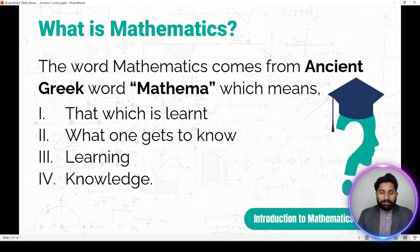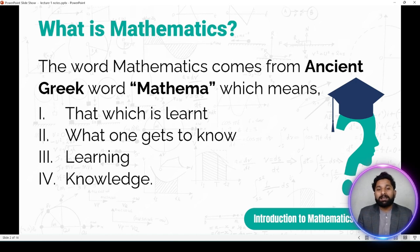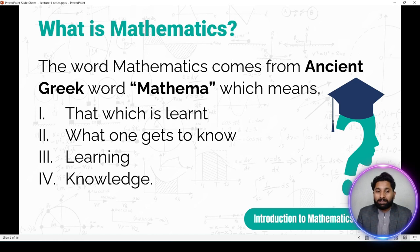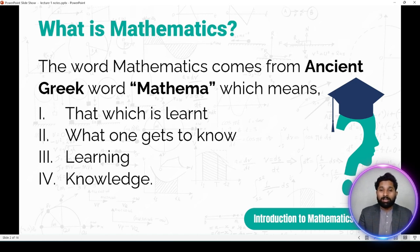Sabse pehle definition aati hai: what is mathematics? Mathematics ka word basically originated hai Greek language se — ancient Greek language se. Greece ek country hai, jis tarah Pakistan ek country hai. Greece ke rehne waale log jo language use karte hain woh Greek hai. Ancient Greek mein, jo qadeemi Yunani zubaan hai, us mein word 'mathema' se yeh originated hai, jiska matlab hai 'that which is learned' — yani jo seekha jaaye, kisi cheez ke baare mein ilm hasil karna.